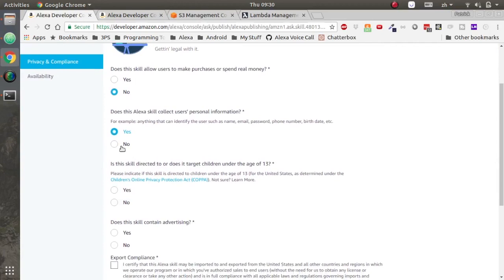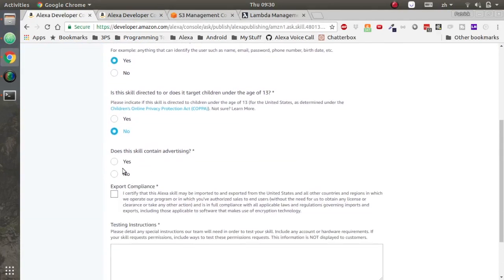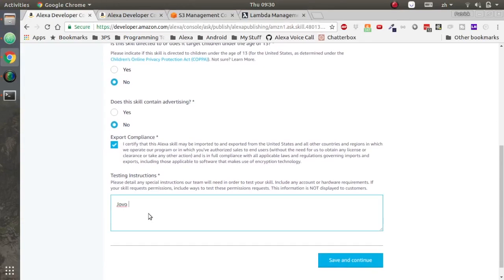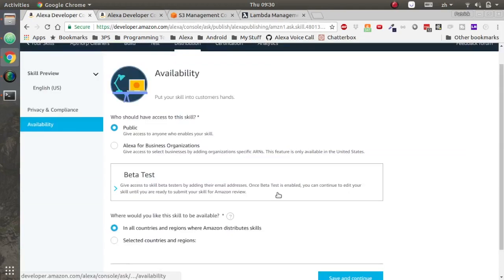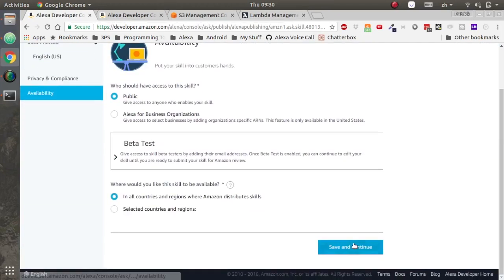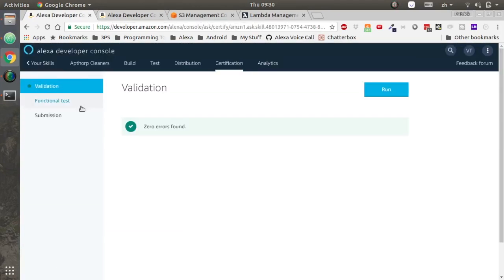We do collect personal information, we're collecting a phone number. We do not target under the age of 13, it doesn't contain advertising and we export it. Jovo Framework is the only testing instruction they need, save and continue. All is good on that page.